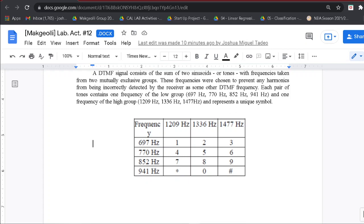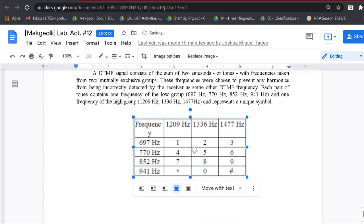For example, the representation of 4 corresponds to the combination of low frequency 770 Hz and high frequency 1209 Hz.